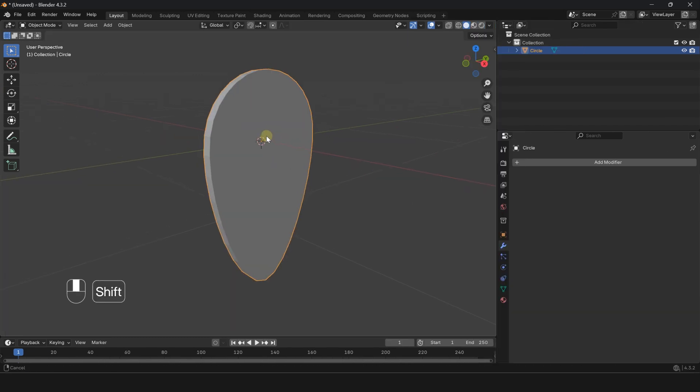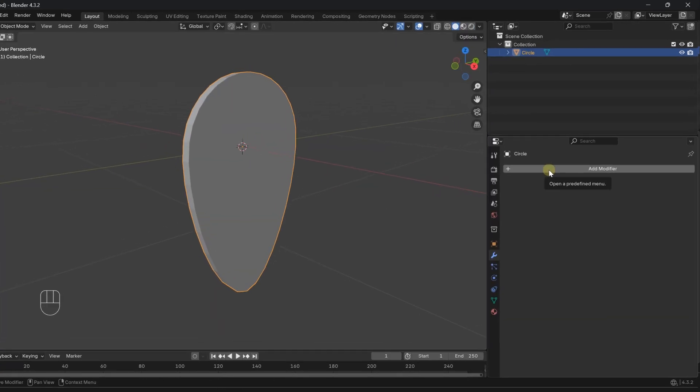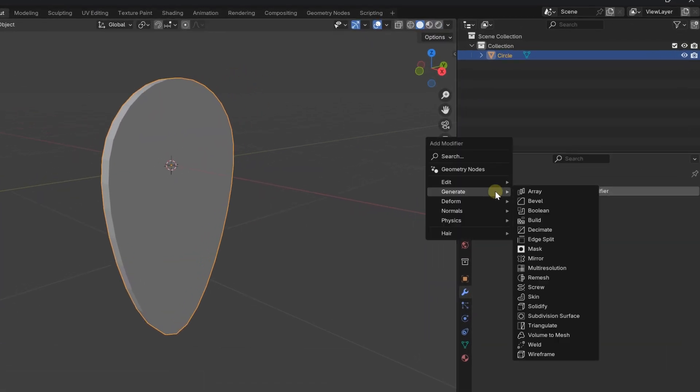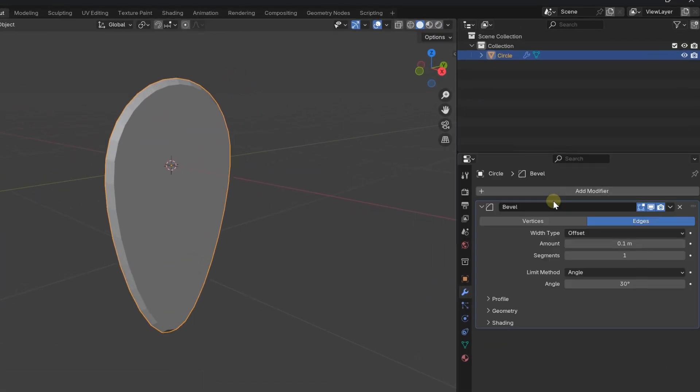Extrude the shape. From the Modifier panel, add a Bevel and then a Subdivision Surface Modifier.